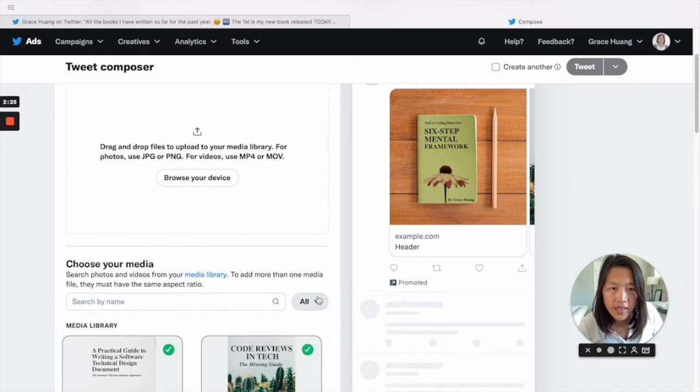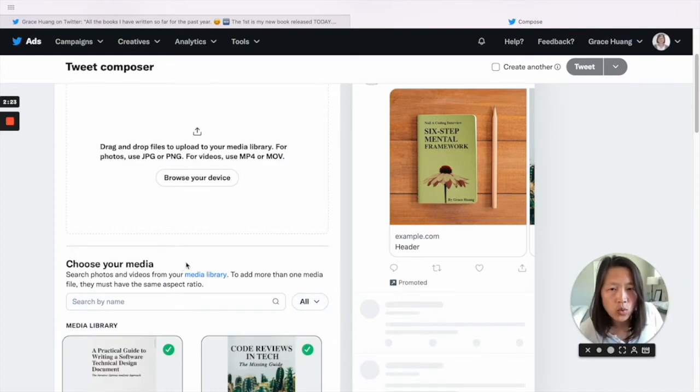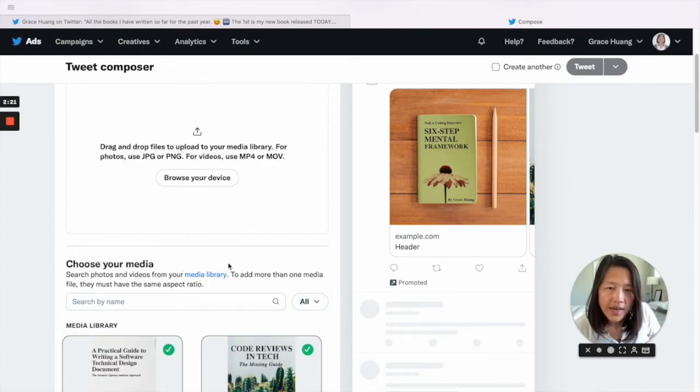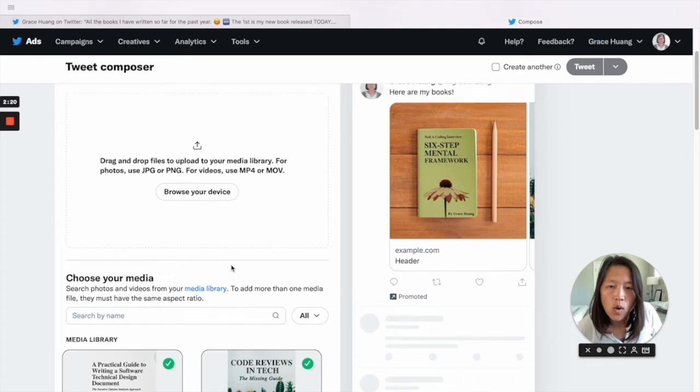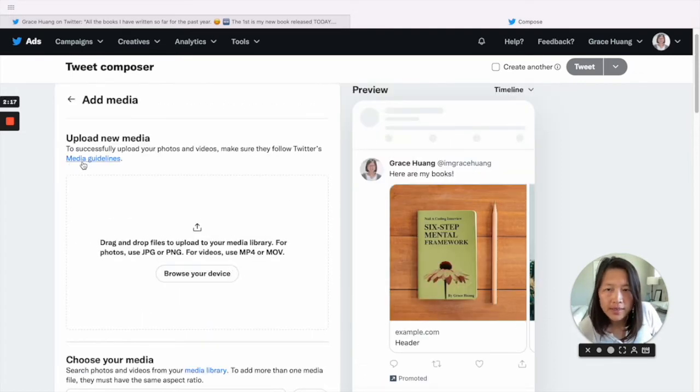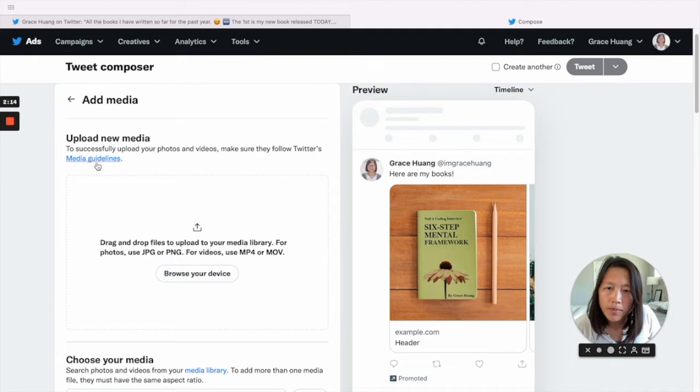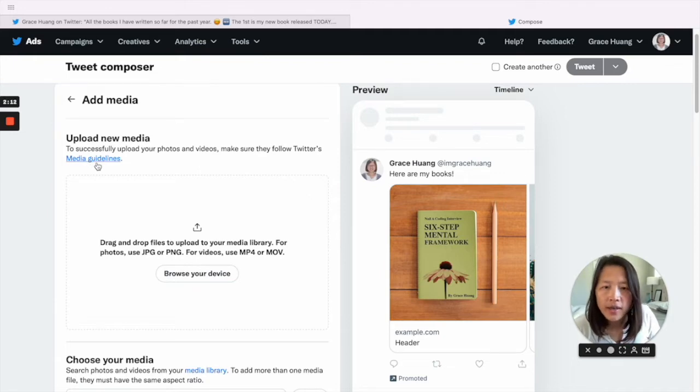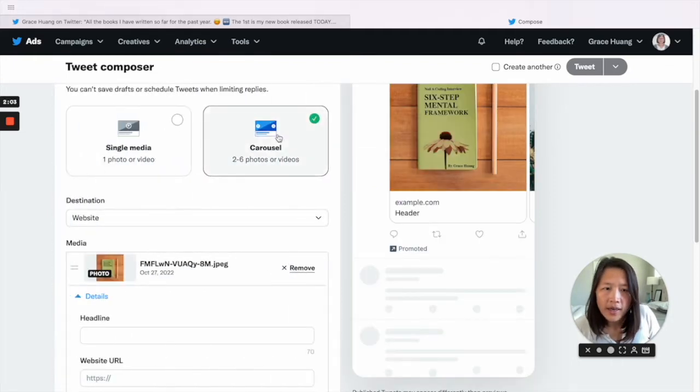In this example, I use all square images because that is one accepted media ratio. But you can take a look at the guideline here, and then you can go back.